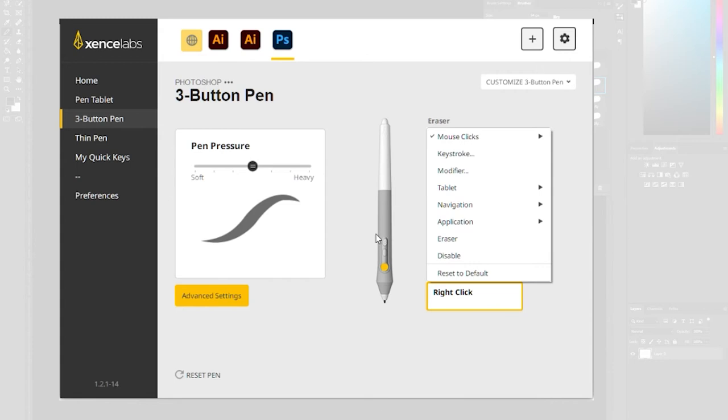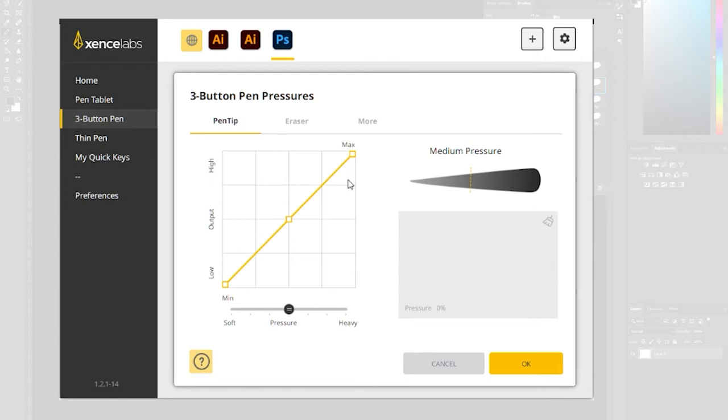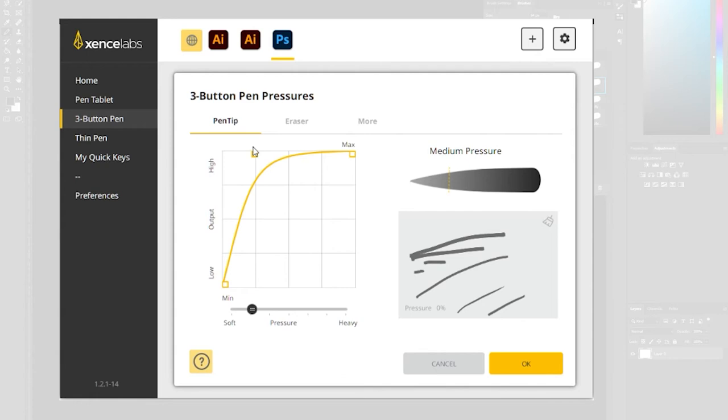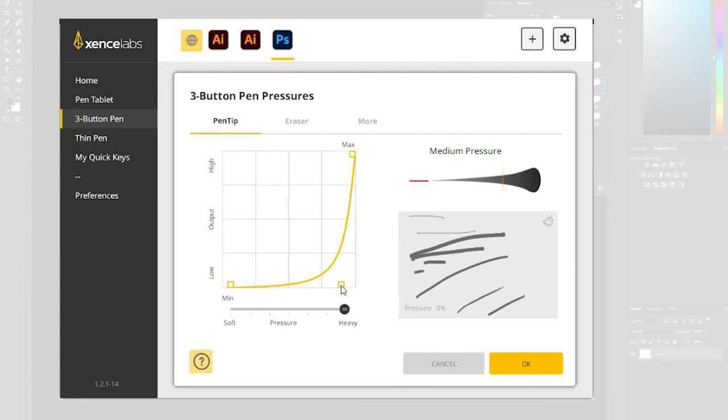You can also change the pressure sensitivity within the app. I've left this at default because you can adjust this within the application you're using as well so with Photoshop you change the brushes but if you want to set it very thick or very thin you can do that within the app and then you just press OK and that will apply to whichever app you're using. You can do the same thing with the eraser as well.